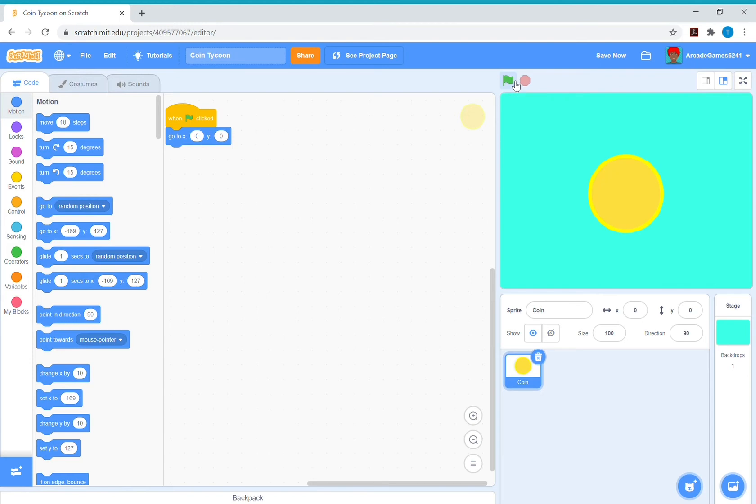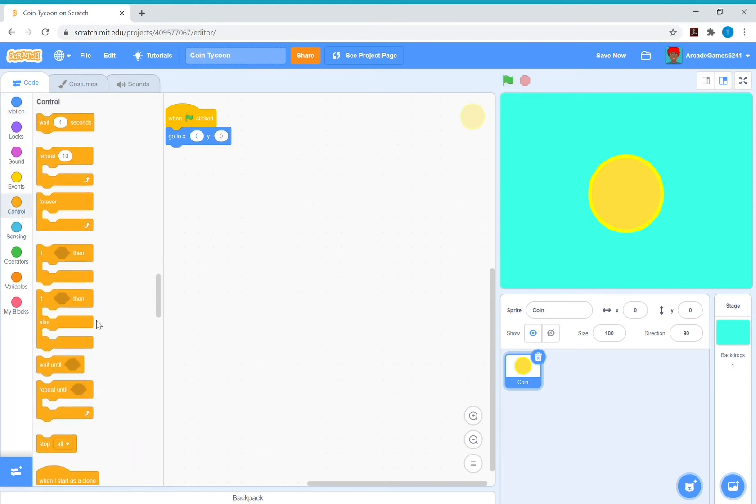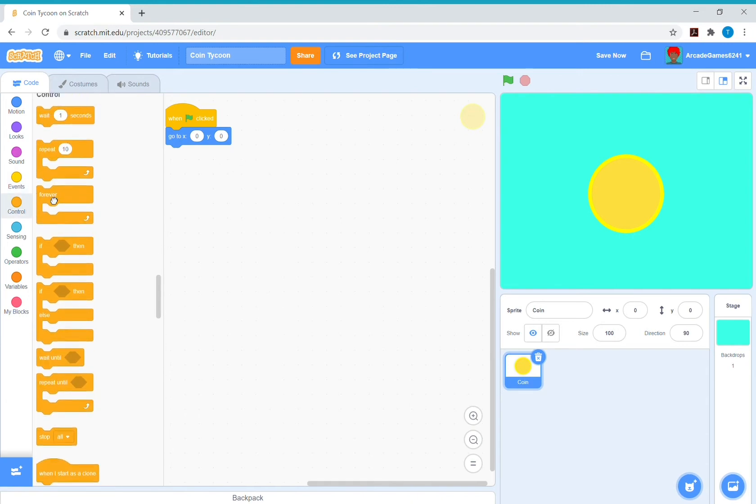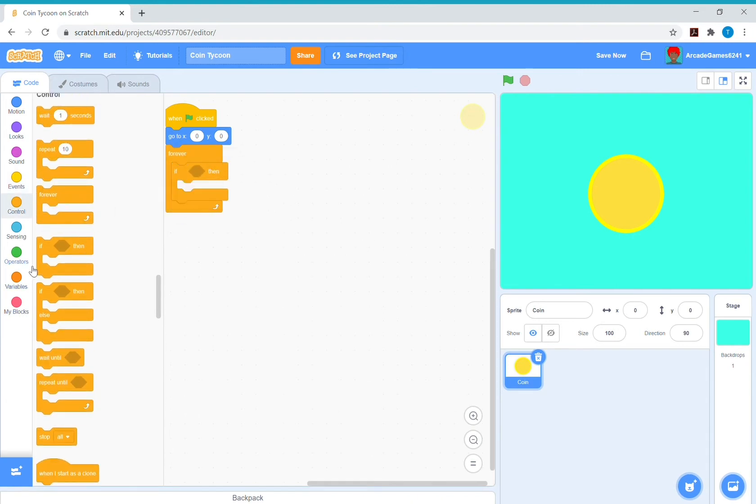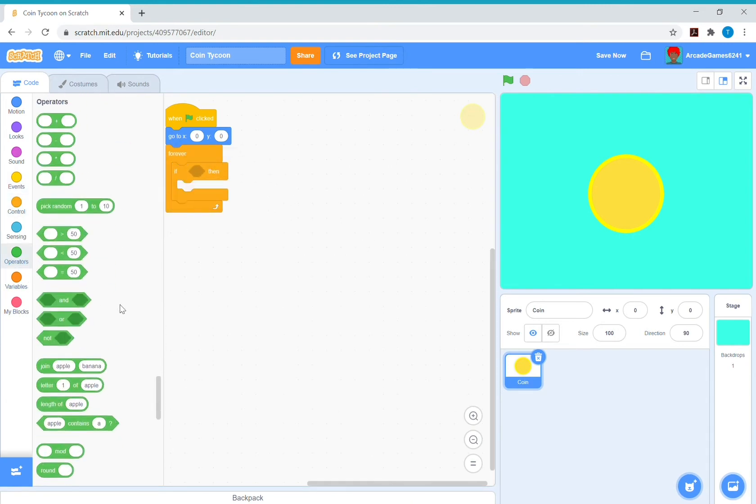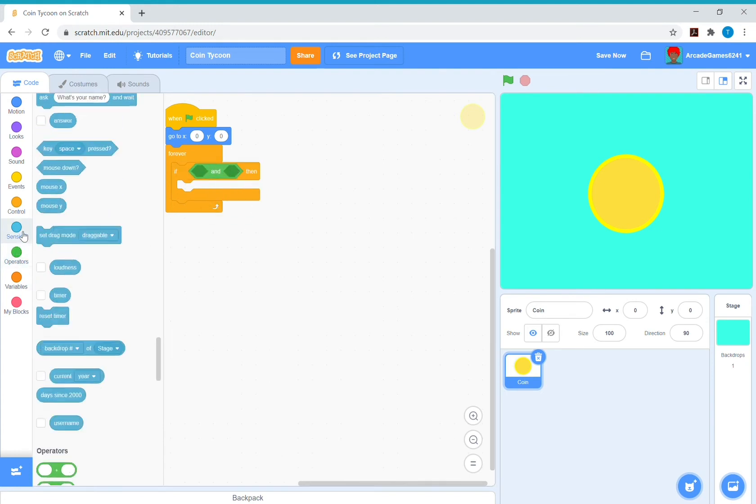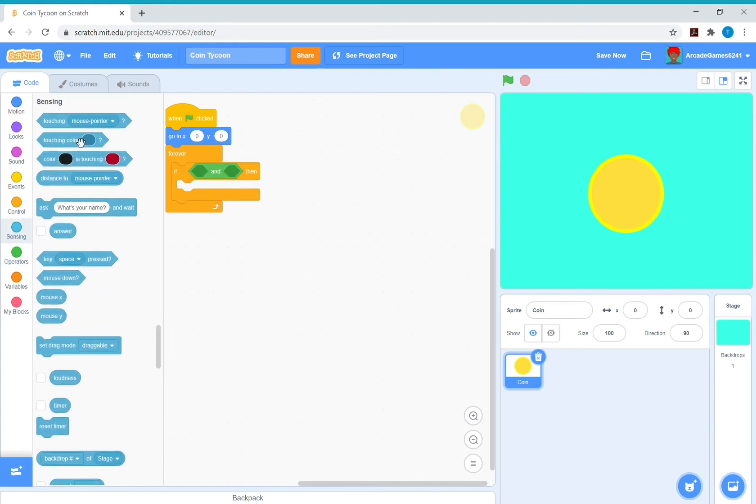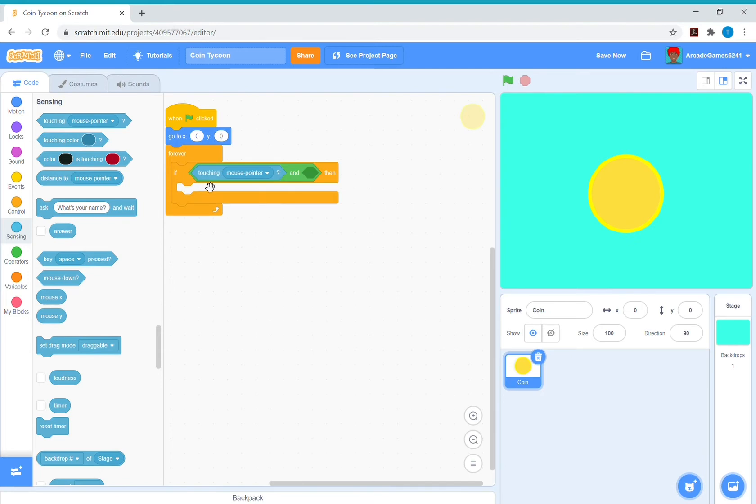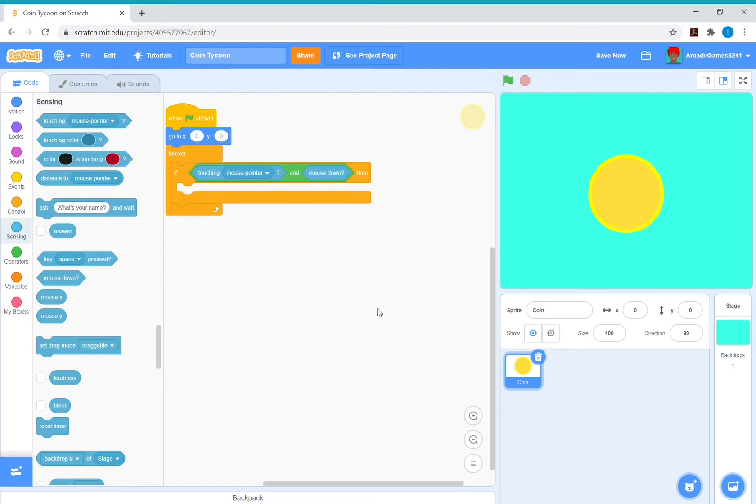Get a forever if. In that if, put an and: touch a mouse pointer in the first one and mouse down in the second one.